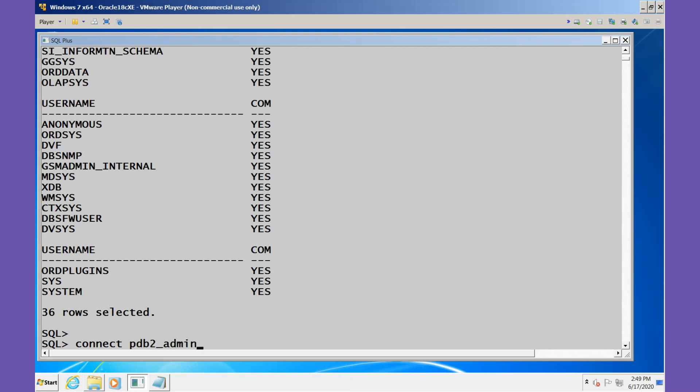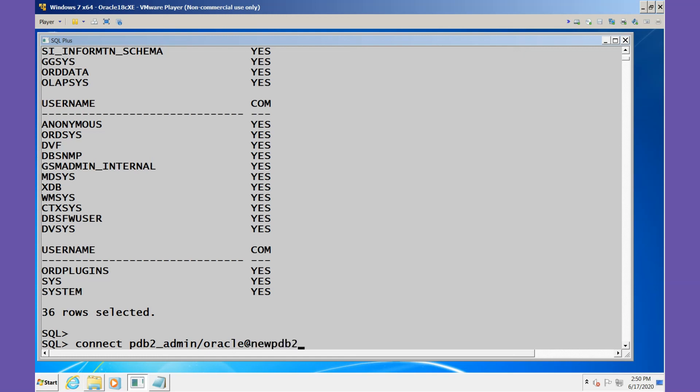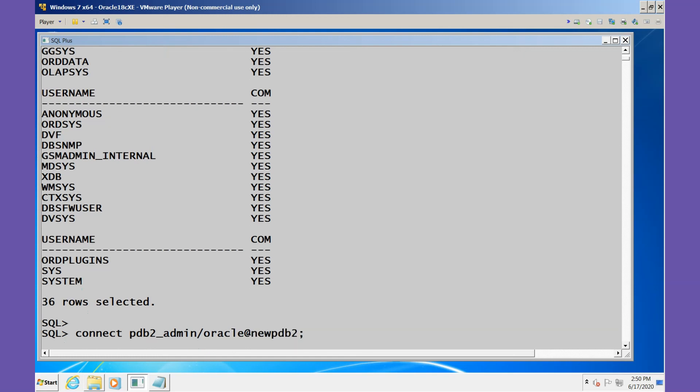Now I'll connect to the database and I'll connect as PDB2_ADMIN, password is oracle, and I'll use the NEW_PDB2. We can again show the CON_NAME and the CON_ID.